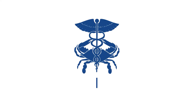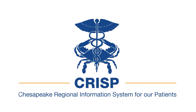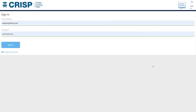Welcome to an overview of the CRISP COVID-19 Point-of-Care Results Reporting Tool. This tool is designed to provide organizations who are performing point-of-care COVID-19 testing with the mechanism to report results to the Maryland Department of Health, all within their existing CRISP Unified Landing Page account.